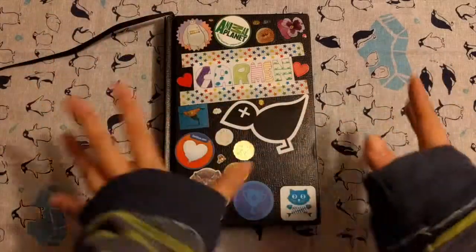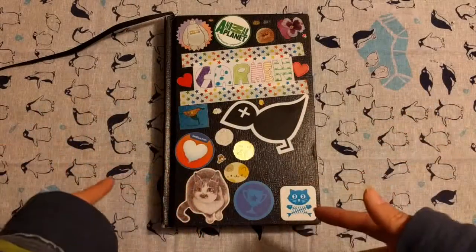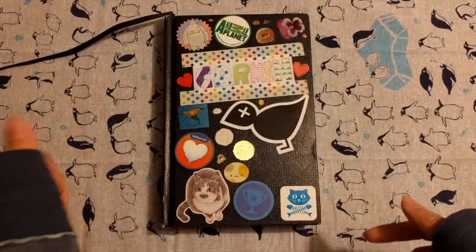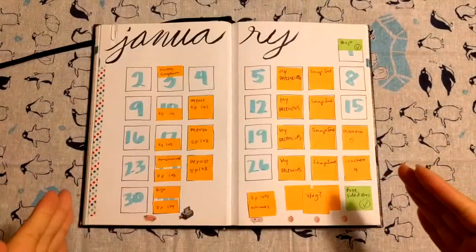This is my bullet journal, and let me flip through January, and then we'll go through February.